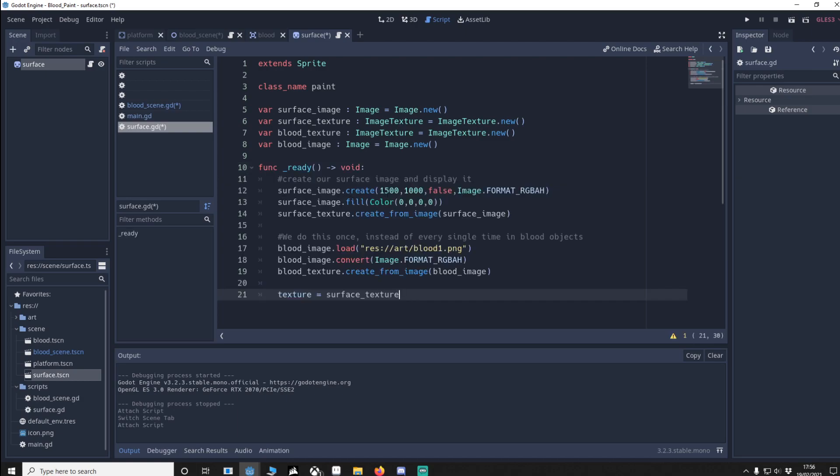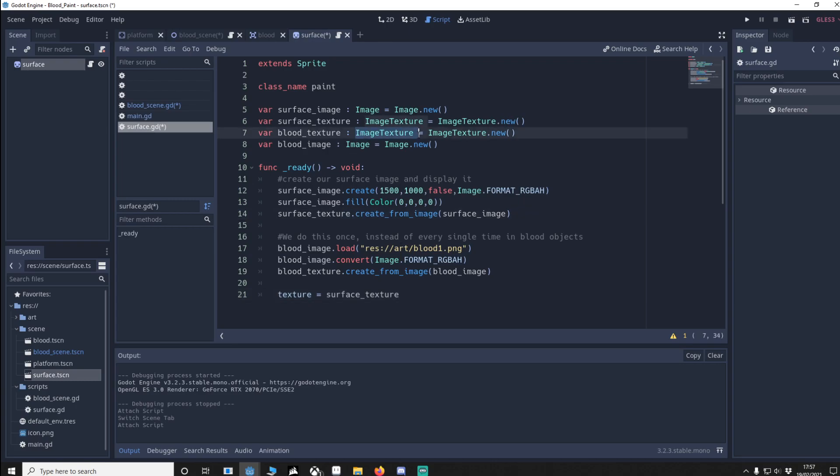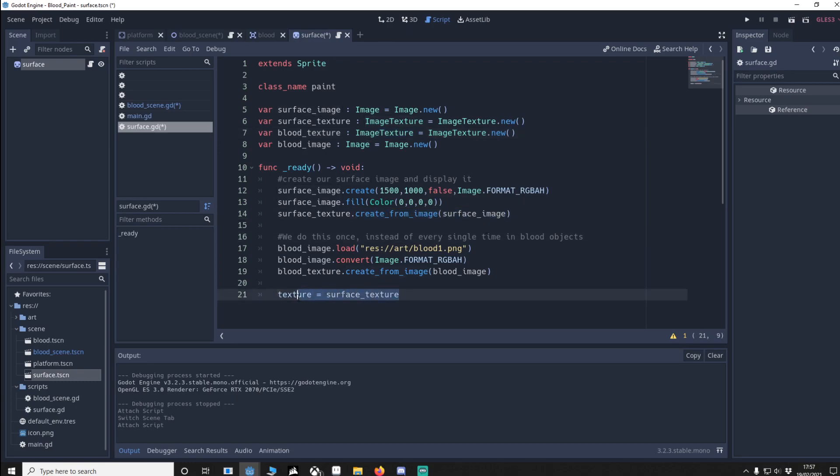We're going to create an image that's 1500 by 1000. We'll make sure that the format is RGBA8 and this means that I can use the alpha channel and we'll fill the surface image with the color 0000 which is transparent. Now we need to convert that image into a texture that we can set onto the surface texture. To do that we go surface texture which is an image texture, create from an image and we pass in the surface image. Down here we then make sure that the texture of the sprite is the surface texture.